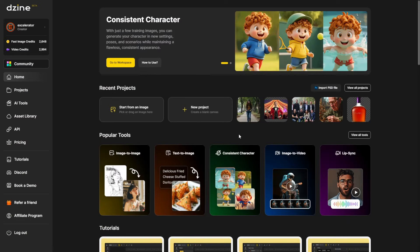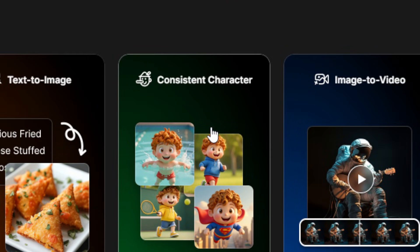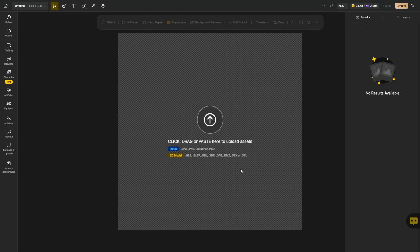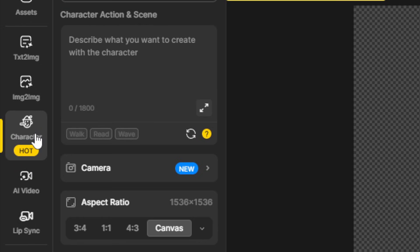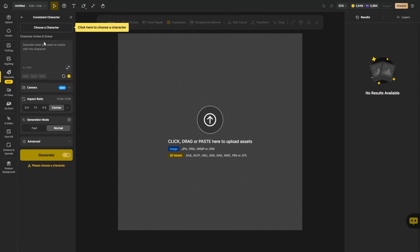We're logged into Design, we're on the main page, and we can get to consistent characters by clicking this big consistent character button right in the middle of the main page. You can also get here inside any project by coming over to the left and clicking on this character button. Choosing the big consistent character button from the main page just created a blank project for us and started us out on the character tab.